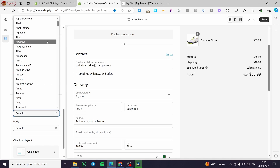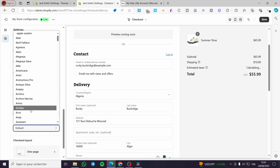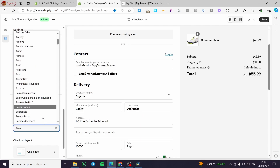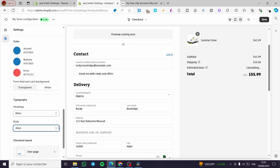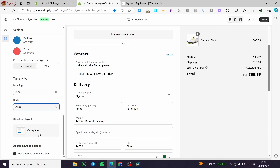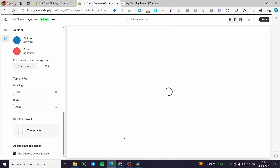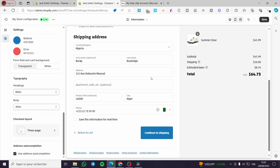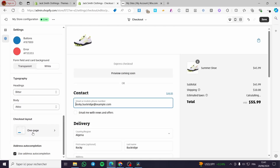You can go ahead and set the typography. For example, we are going to use Agamena or ASAP — whichever works better. For the body you can also change the font. We are setting these for the checkout layout. You can also choose a one-page checkout or a three-page checkout. I highly recommend using only one page — the three-page checkout is not very practical.